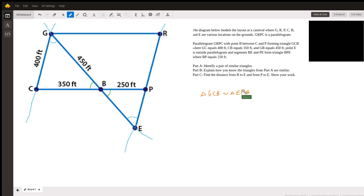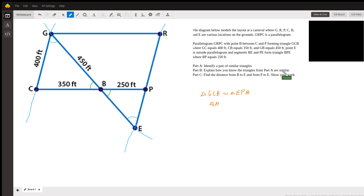The reason for this, which is Part B, is just angle-angle. If two triangles have corresponding angles that are congruent to each other, then the two triangles are similar.